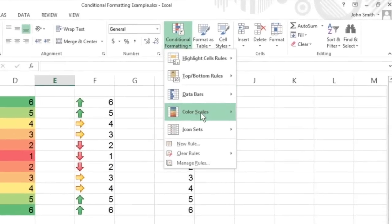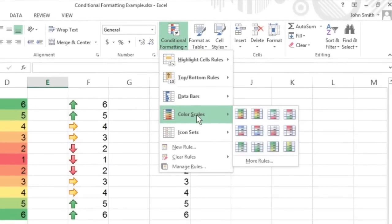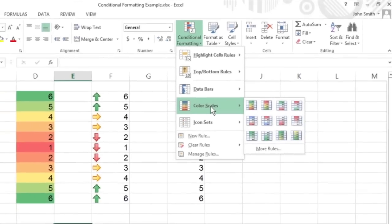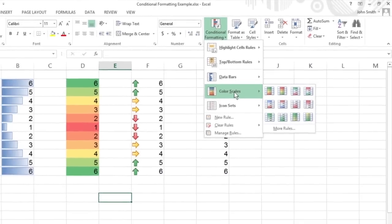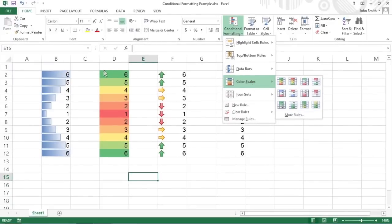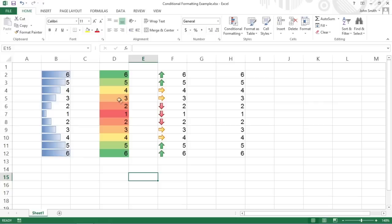Color Scales classify the relative values in a cell selection with a color gradation using a 1, 2, or 3 color scale. Color Scales applied to the second range, D2 to D12, represent the relative size of the values in the range by color and hue. The red hues are applied to the lower values, yellow to the middle values, and green to the higher ones.